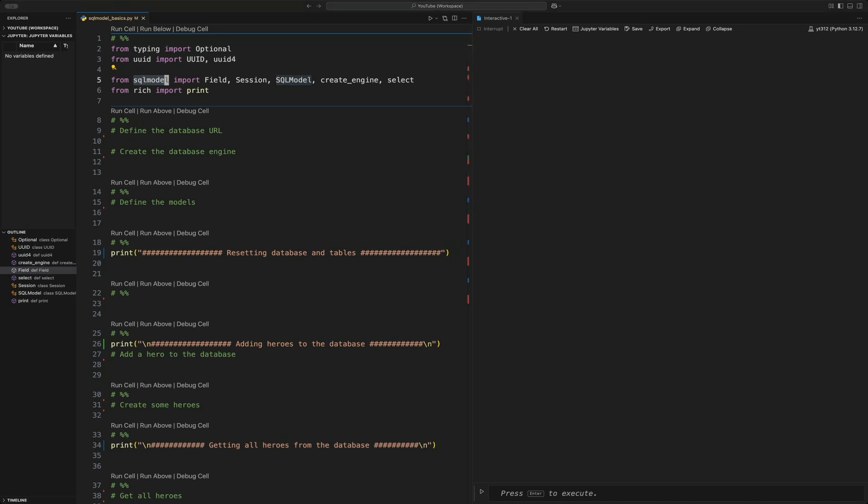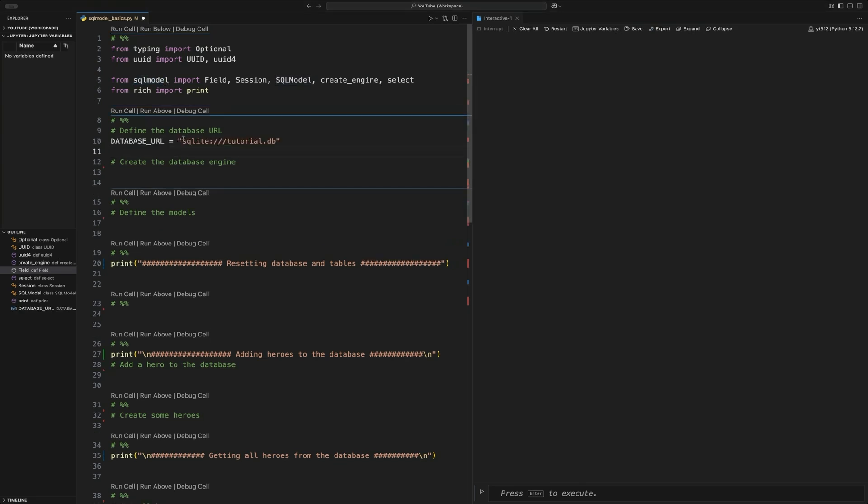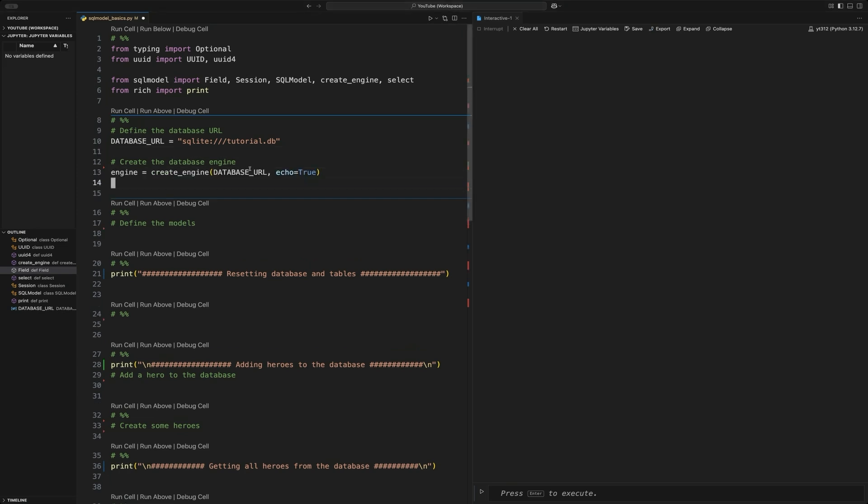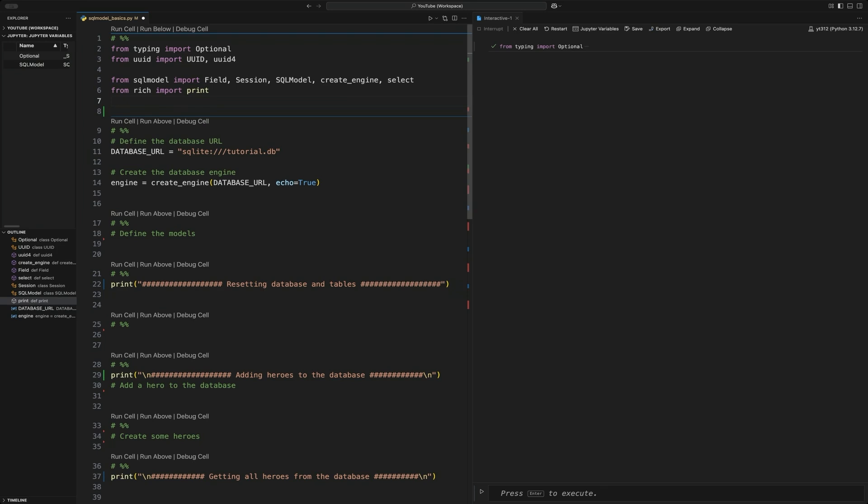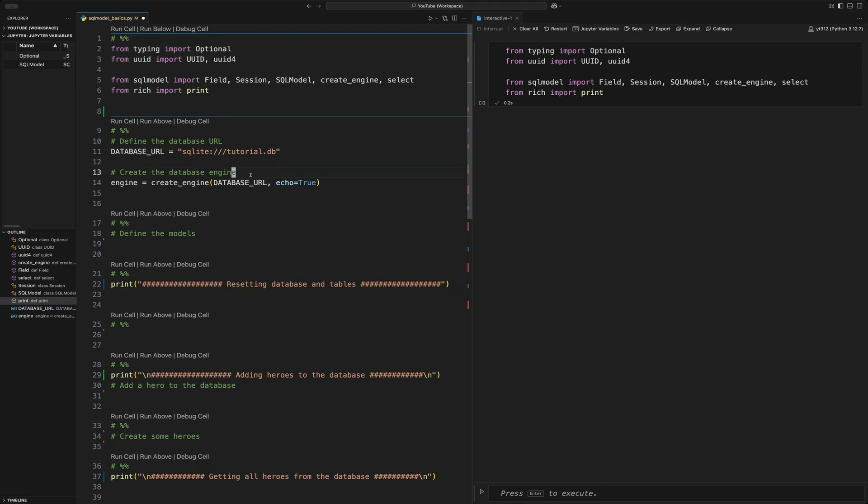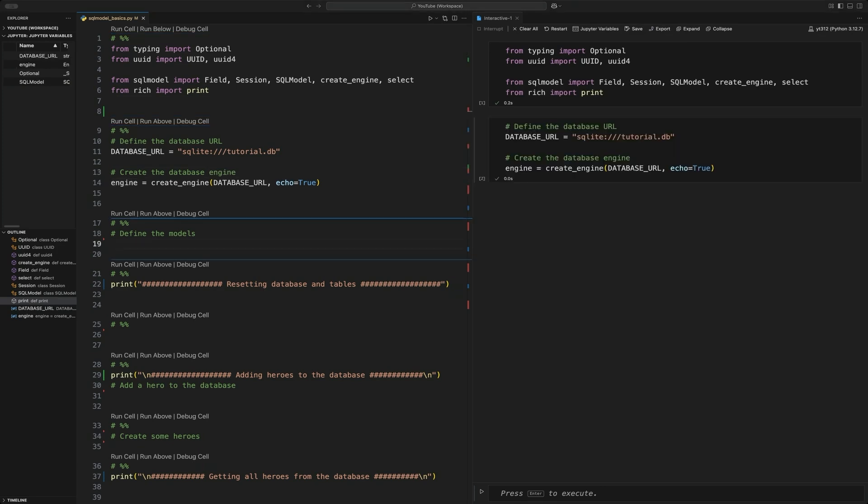To begin, we're just going to define our SQLite database where we want it on our system. It's pretty easy and we're going to use create database from the SQL model package to create the engine. After that, we're going to run that. So run this and we get span that and we'll run. Cool. Looks like we got everything.